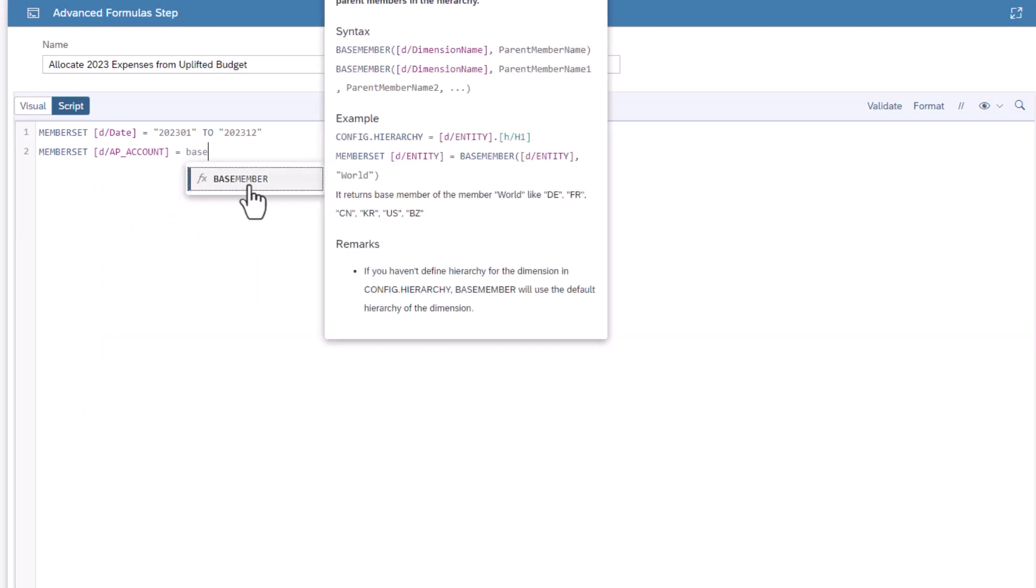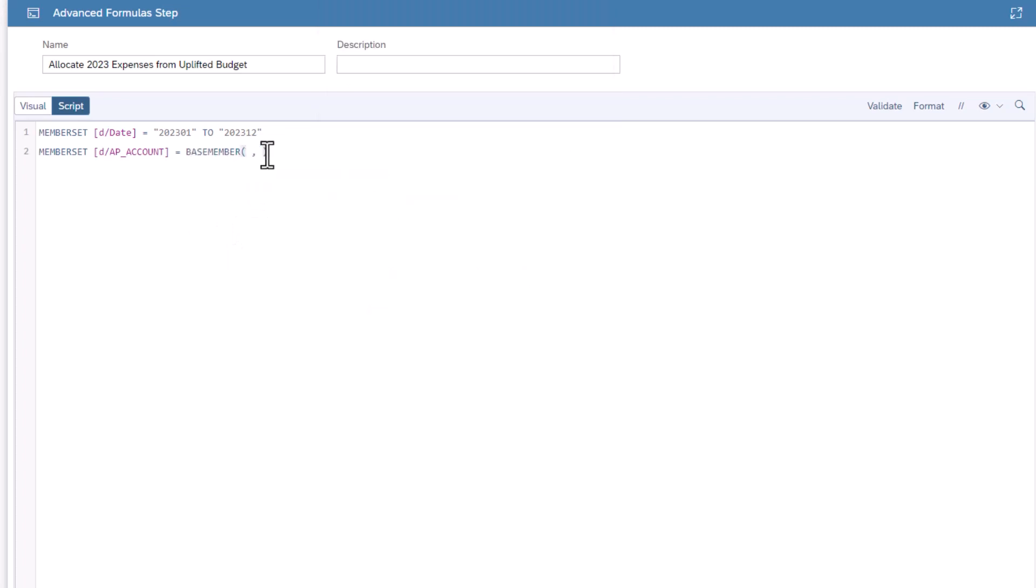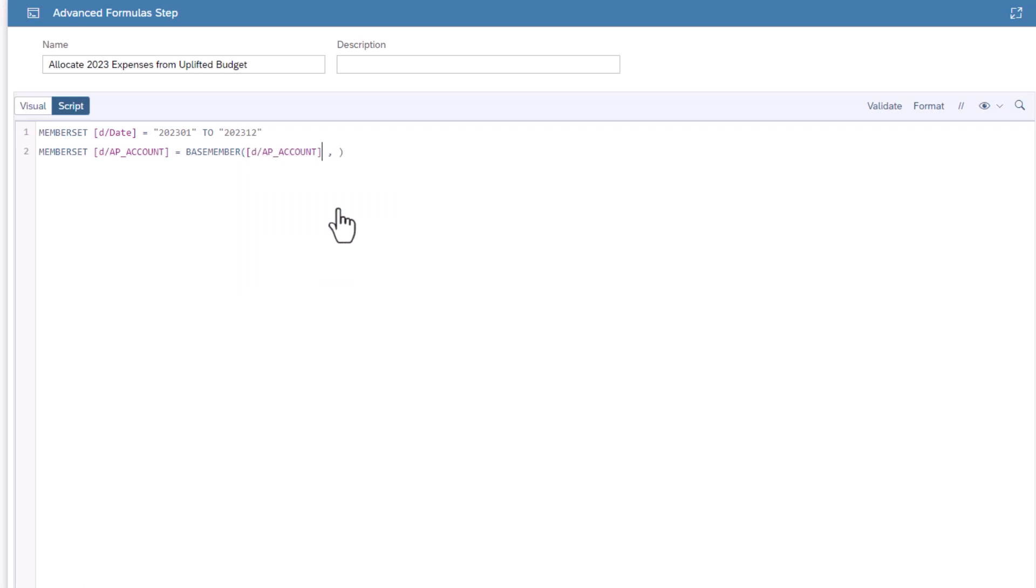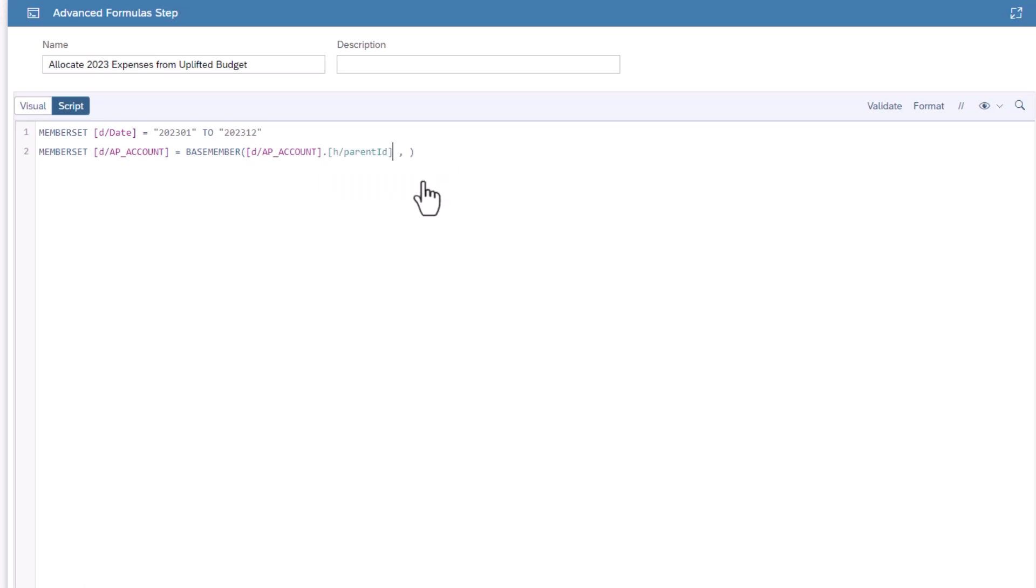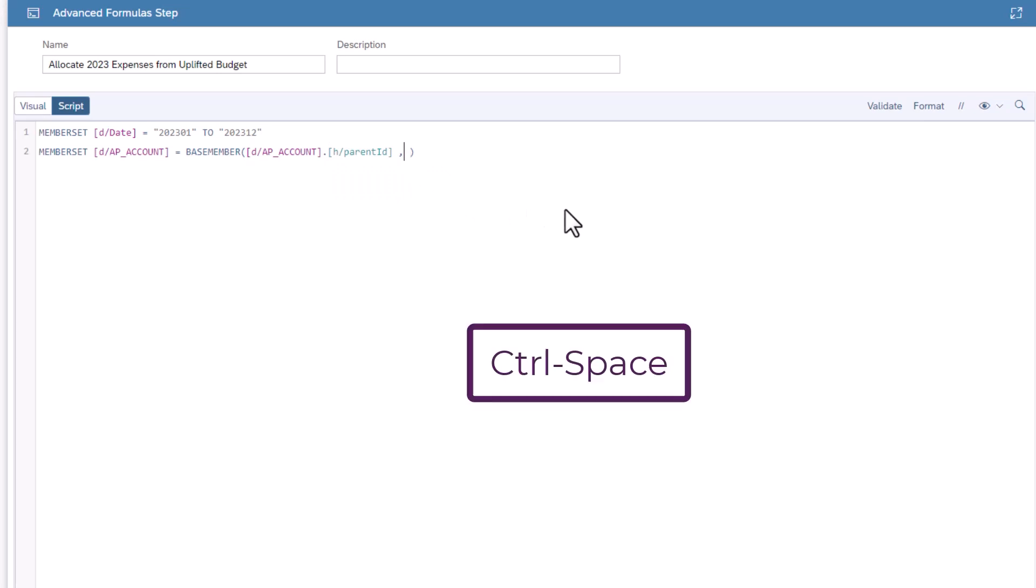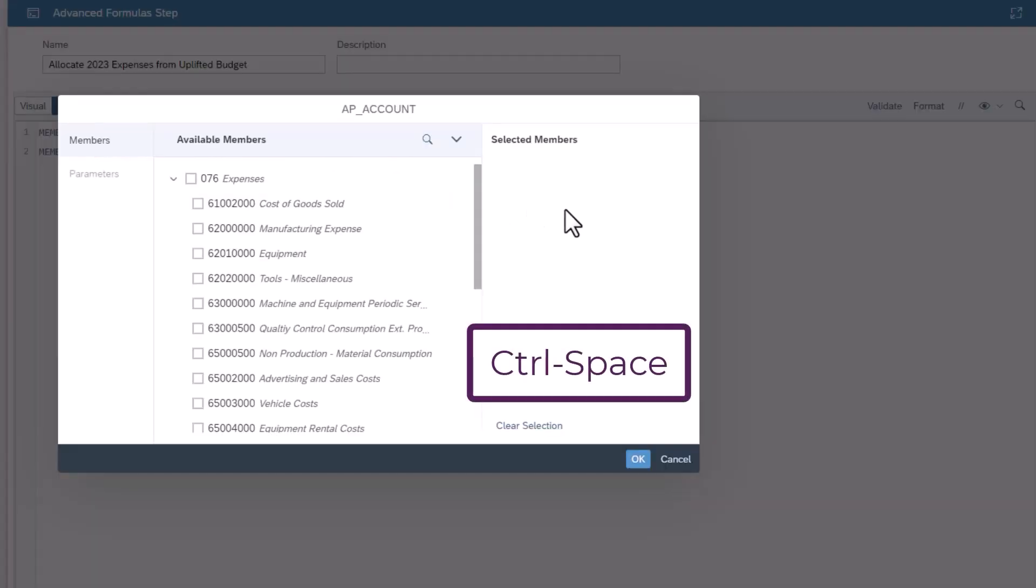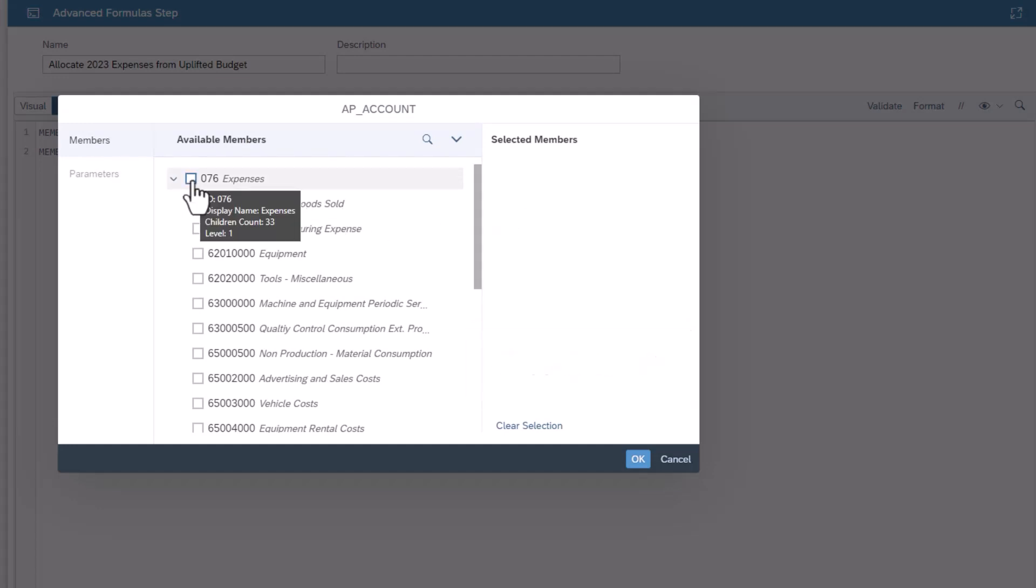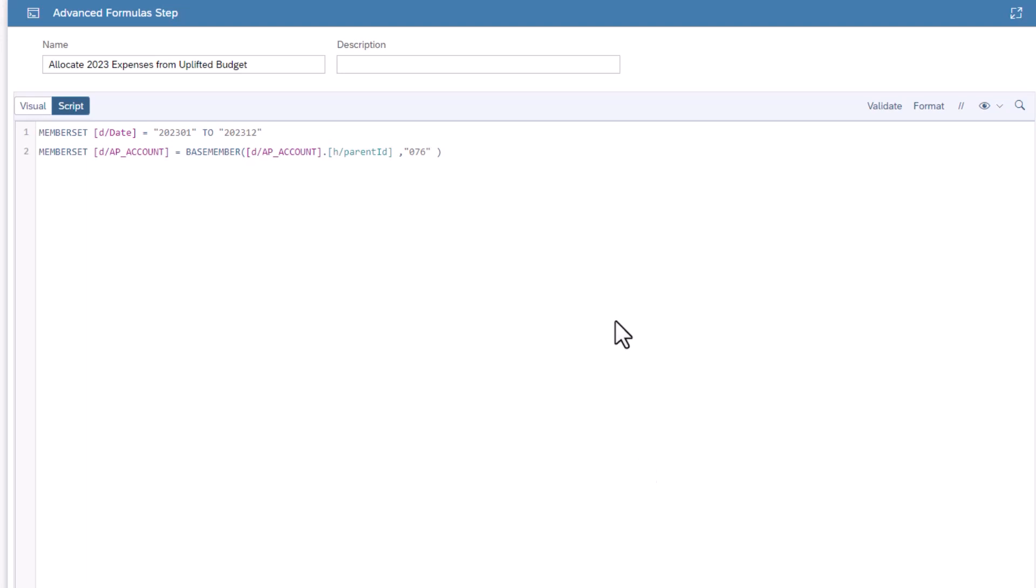This has two parameters. The first is the parent ID of the dimension. To get this, press control space and select the account dimension. Add a dot after the dimension. This allows you to access the properties of the dimension. Select parent ID. The second parameter is the parent member. In this case, it is the member expense. Now we have our context.